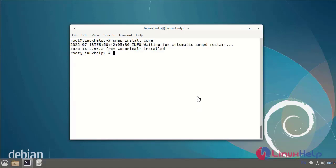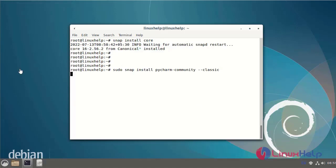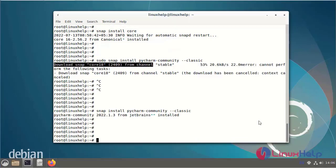Next install the PyCharm community version. Next launch the PyCharm community by using the following command.